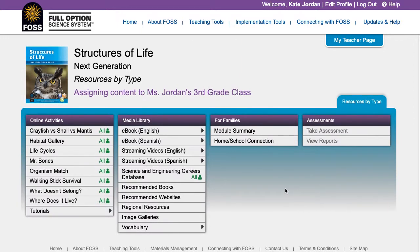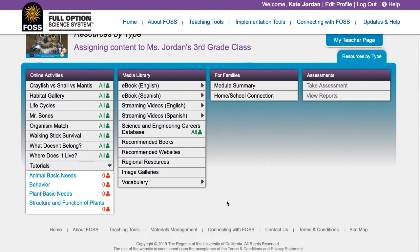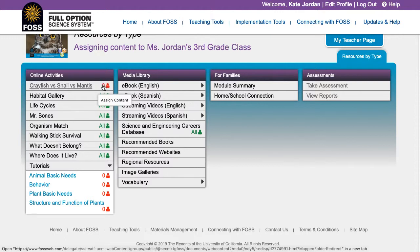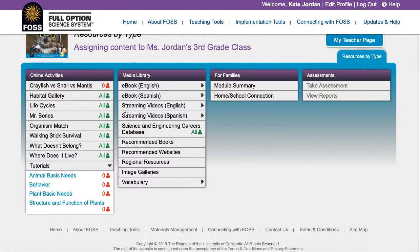Content that is already available to students is indicated by the green student icon next to the word All. To unassign selected content for the class, simply click the green student icon next to the content you wish to hide. The icon will turn red and the word All will change to the number 0, meaning that the content will not display on the class page for any students.